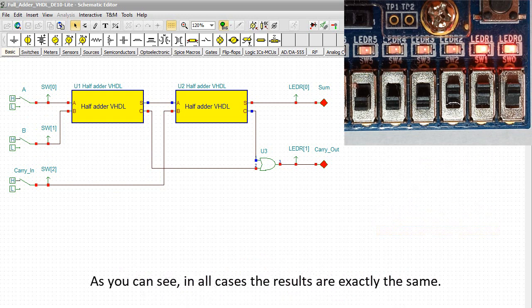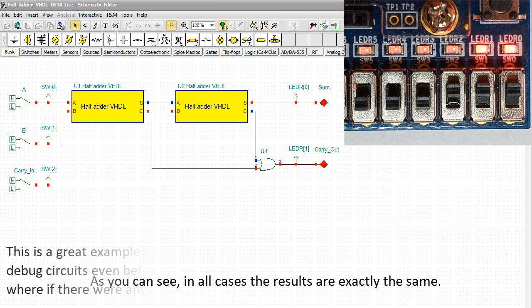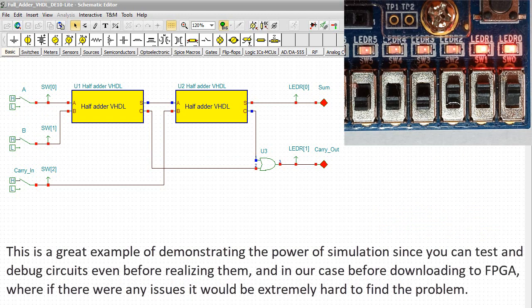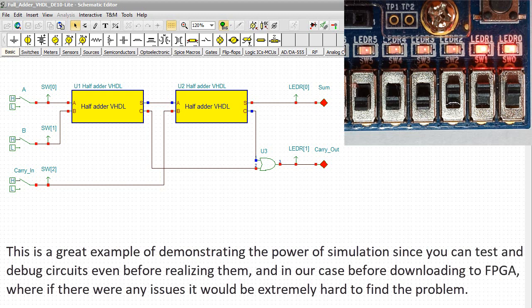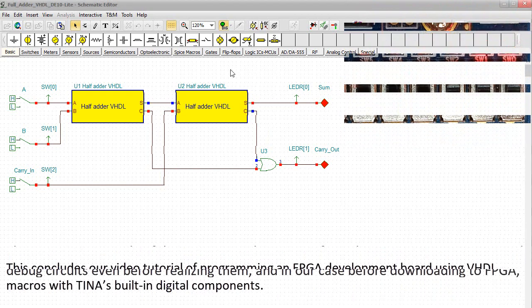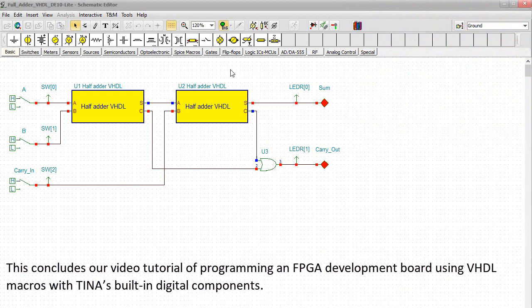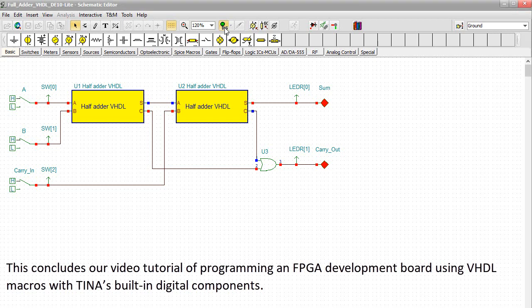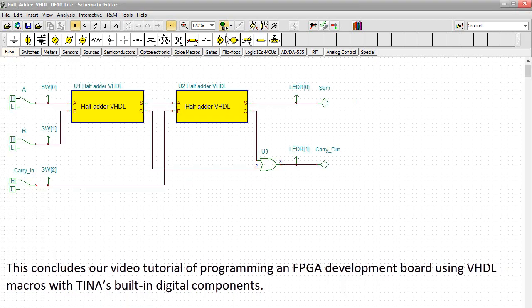As you can see, in all cases the results are exactly the same. This is a great example of demonstrating the power of simulation, since you can test and debug circuits even before realizing them, and in our case before downloading to FPGA, where if there were any issues it would be extremely hard to find the problem.